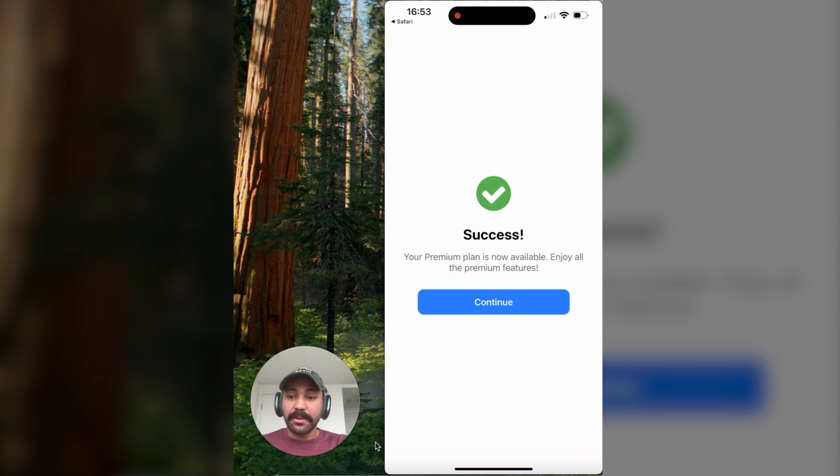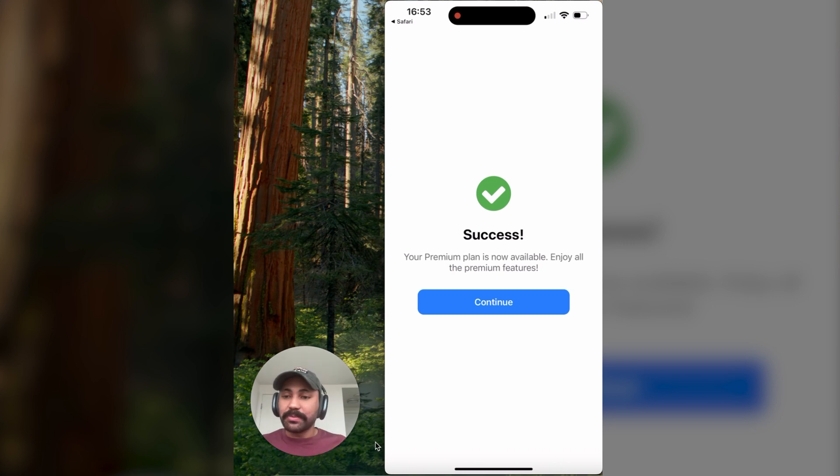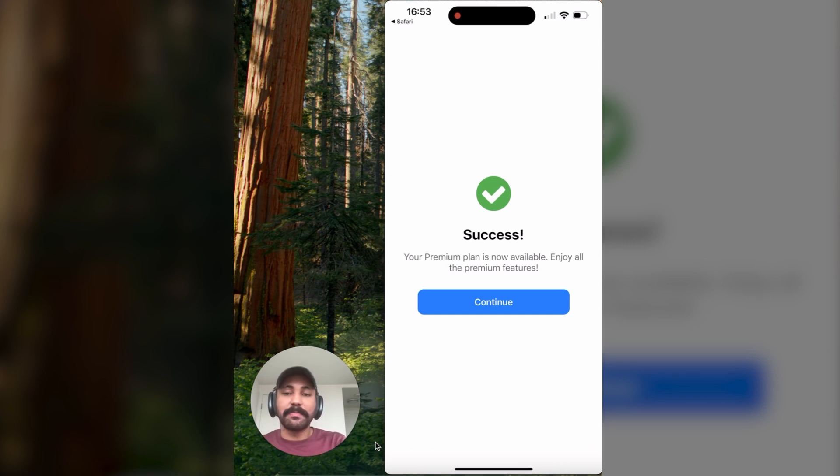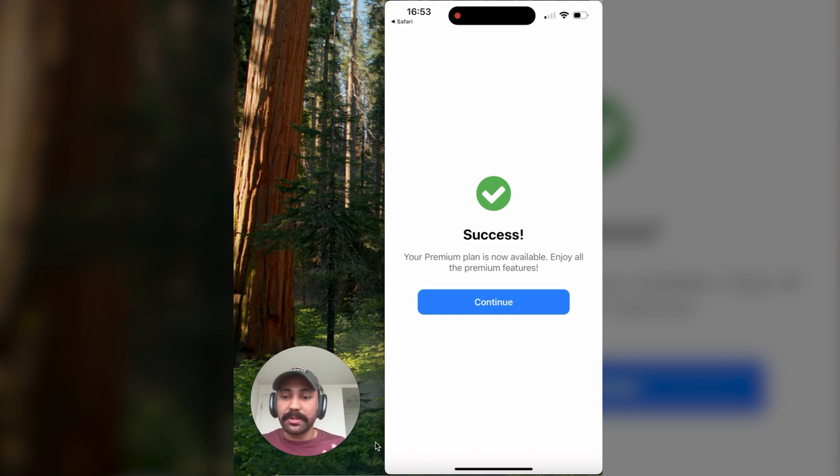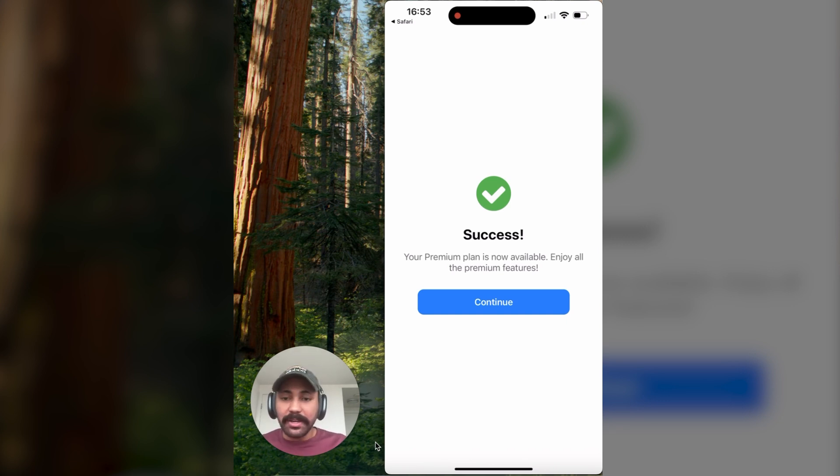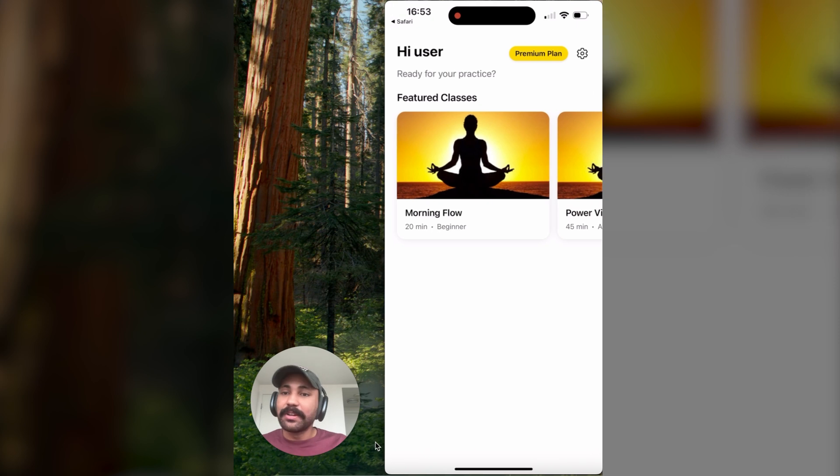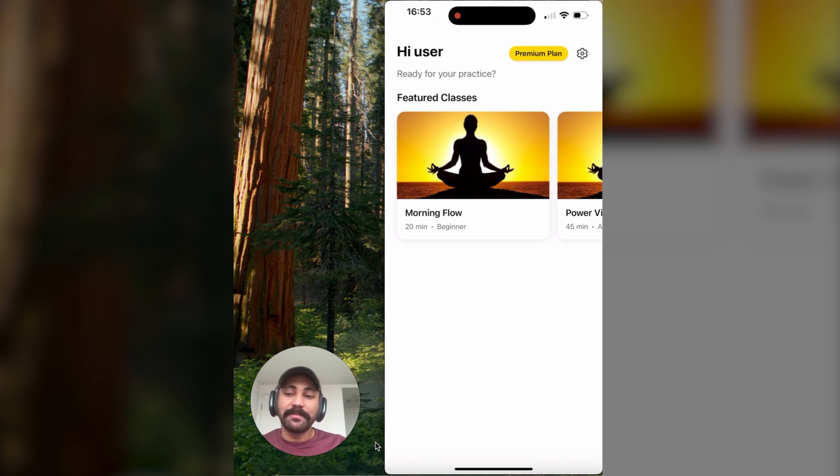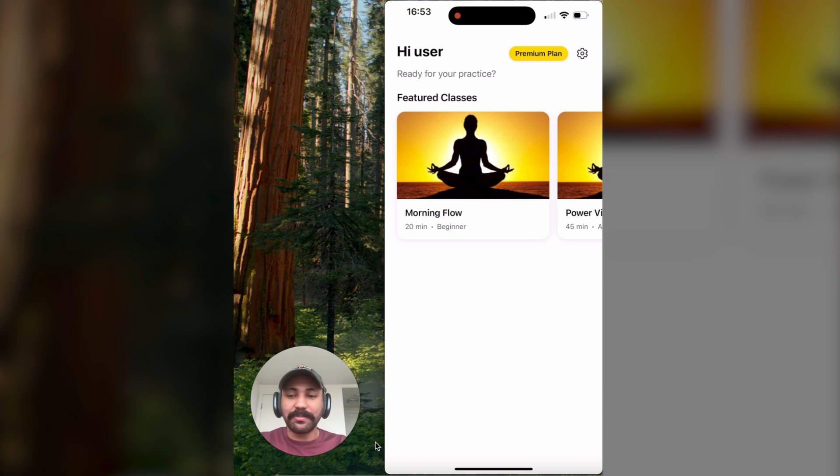Now, if you're a RevenueCat user, as well as a Paddle user, all of this was done automatically through entitlements. But if you have a custom system, this will be done through those custom webhooks that I was talking about earlier that you set up. So hitting continue. Now we're back in the home screen. We have our premium plan. And we've just had our first successful external web purchase using Paddle hosted checkouts.